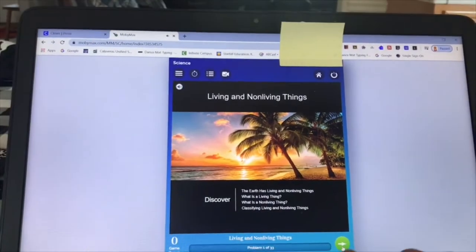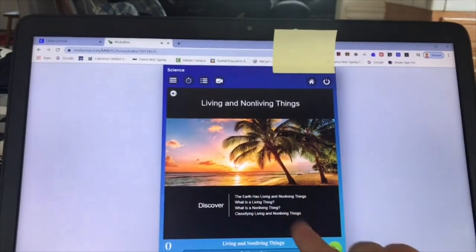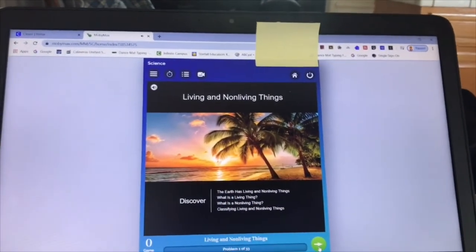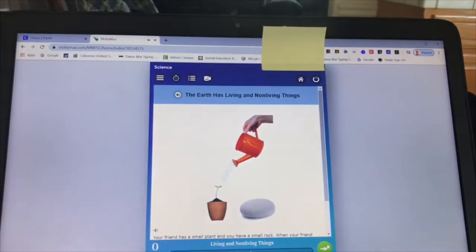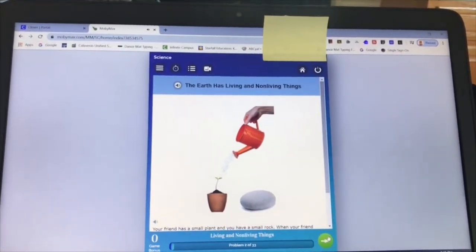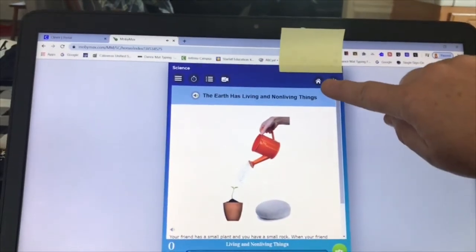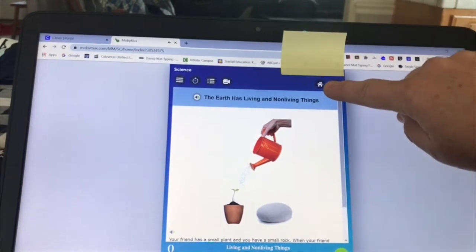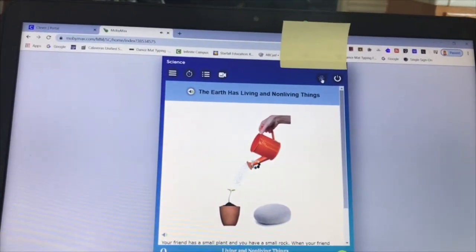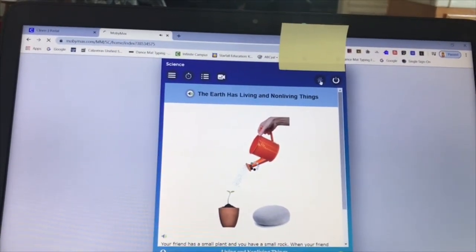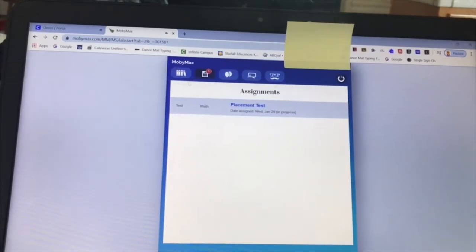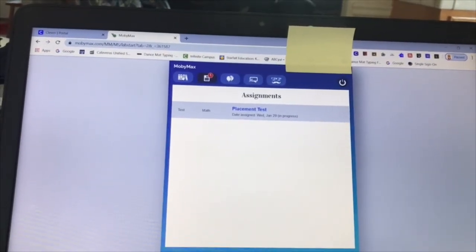Every time after you listen to something, you click on the arrow. For example: 'The earth has living and non-living things.' I'm going to switch to a different subject — water in the house. Once you're done, go back to the Books section.